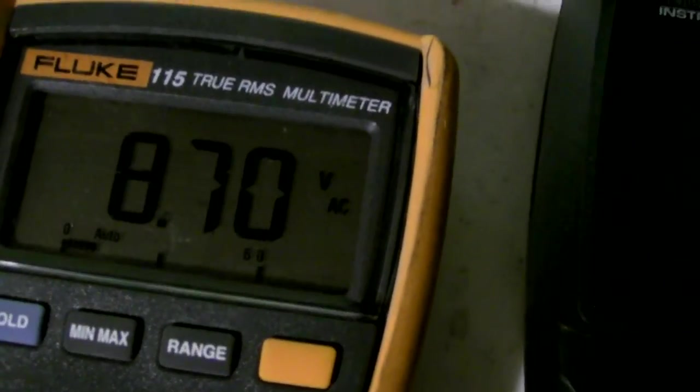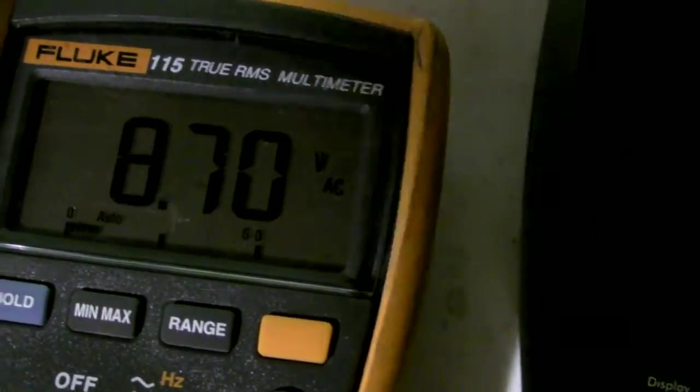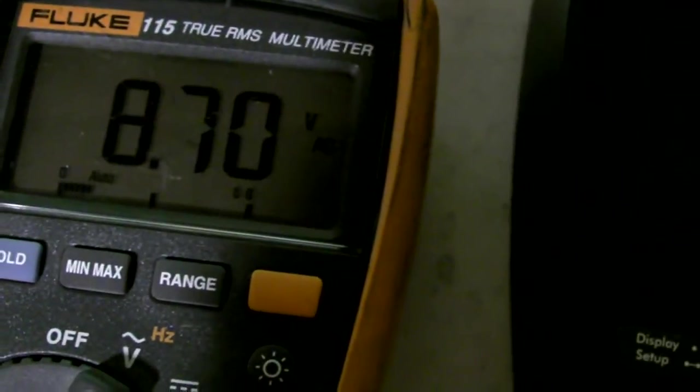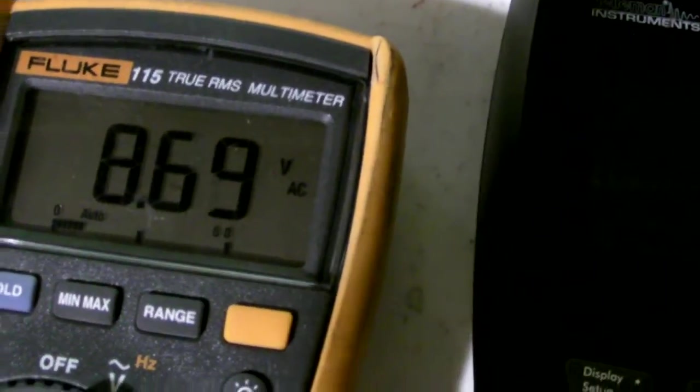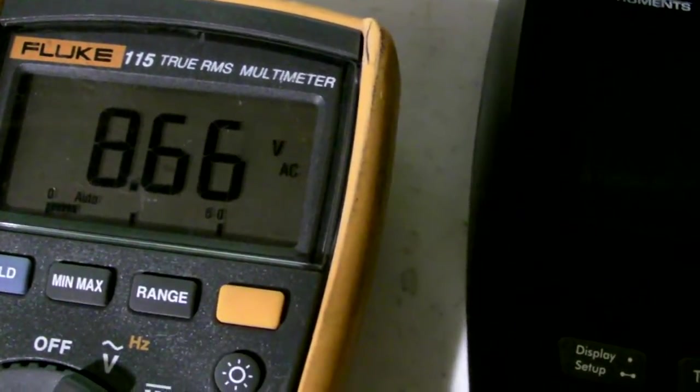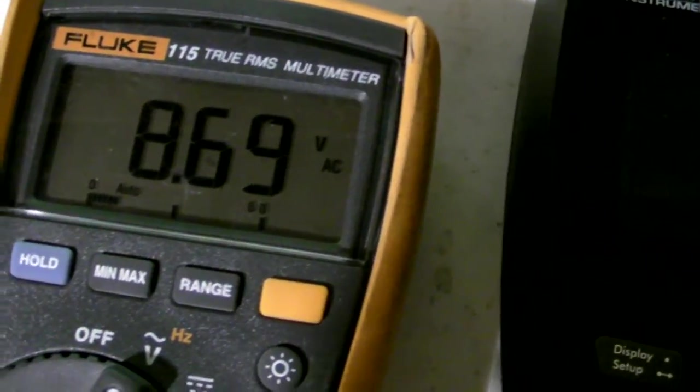Come over to the Fluke, and it's showing 8.7. That's True RMS AC, pretty darn close.